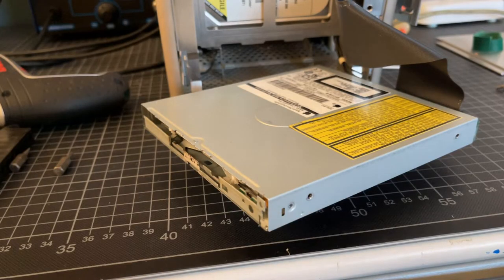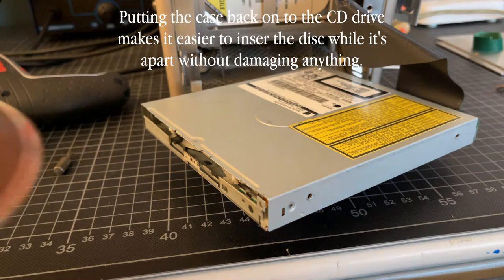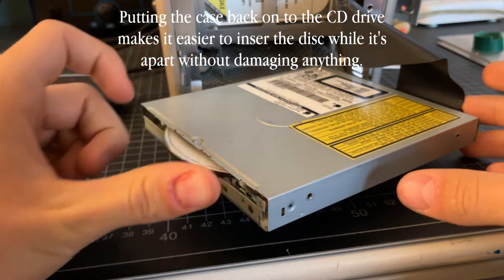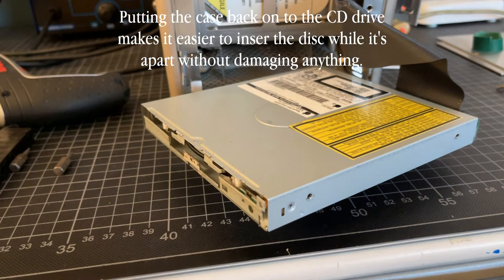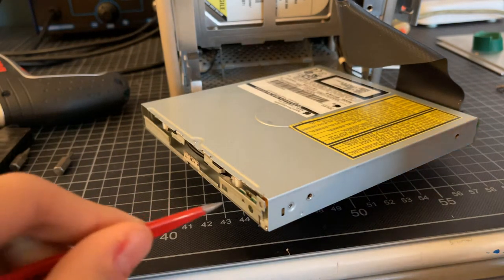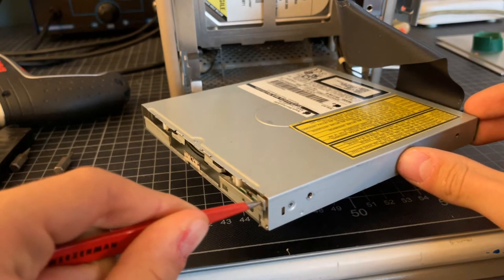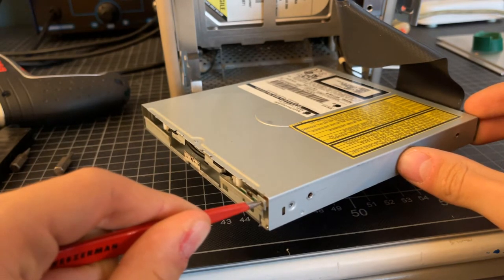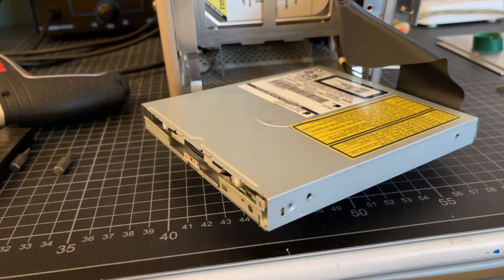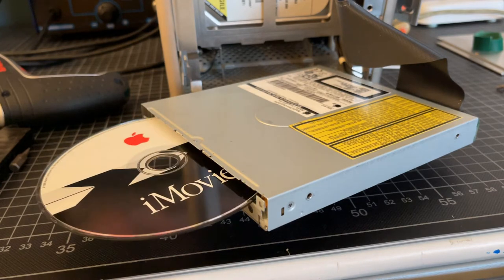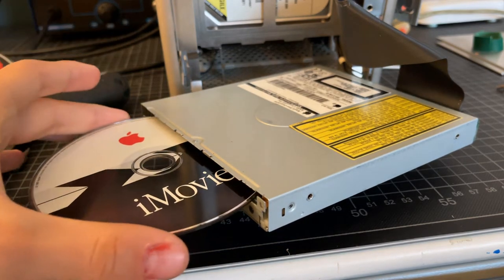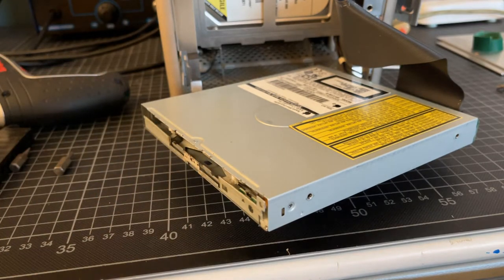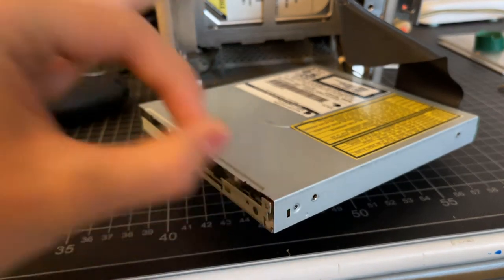Now I've temporarily put the case back onto the Cube CD drive and I've plugged it into the computer to test its functionality. I recommend doing this as it's going to be a pain if you put the belt in for nothing. So let's see if it ejects. And it works! I call this a success. And with that success, let's put it back together.